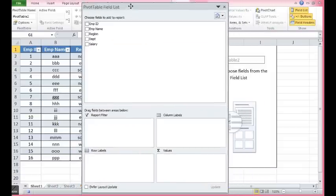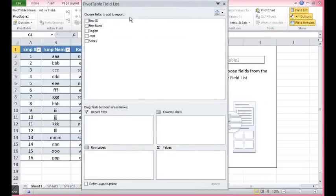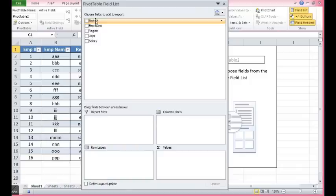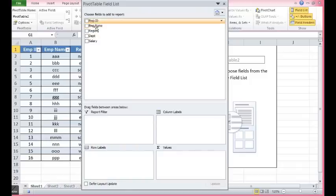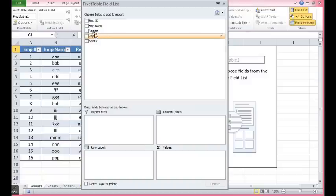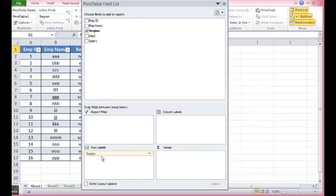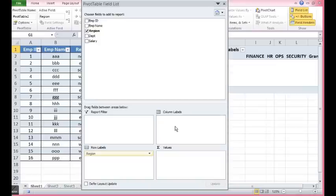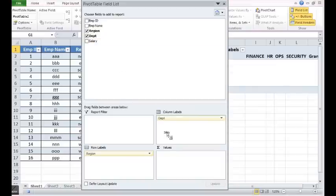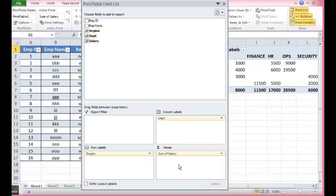So we can see that we have got column names for all the data. I want to check how much salary we are distributing in each region in each department. So I will drag this region here, department in column level and salary in this box.